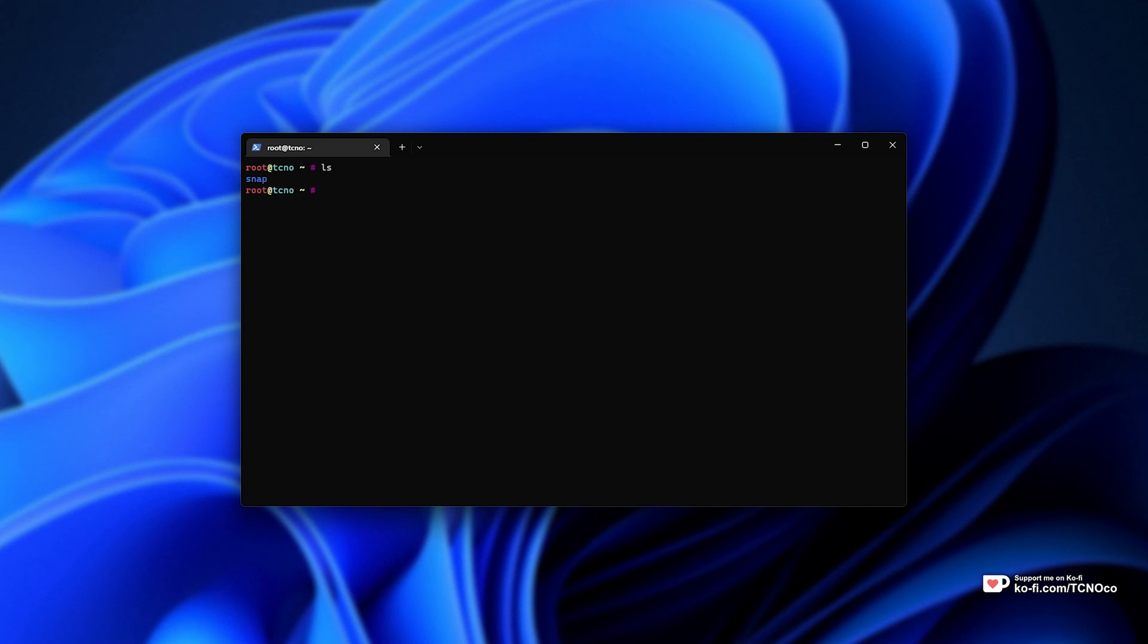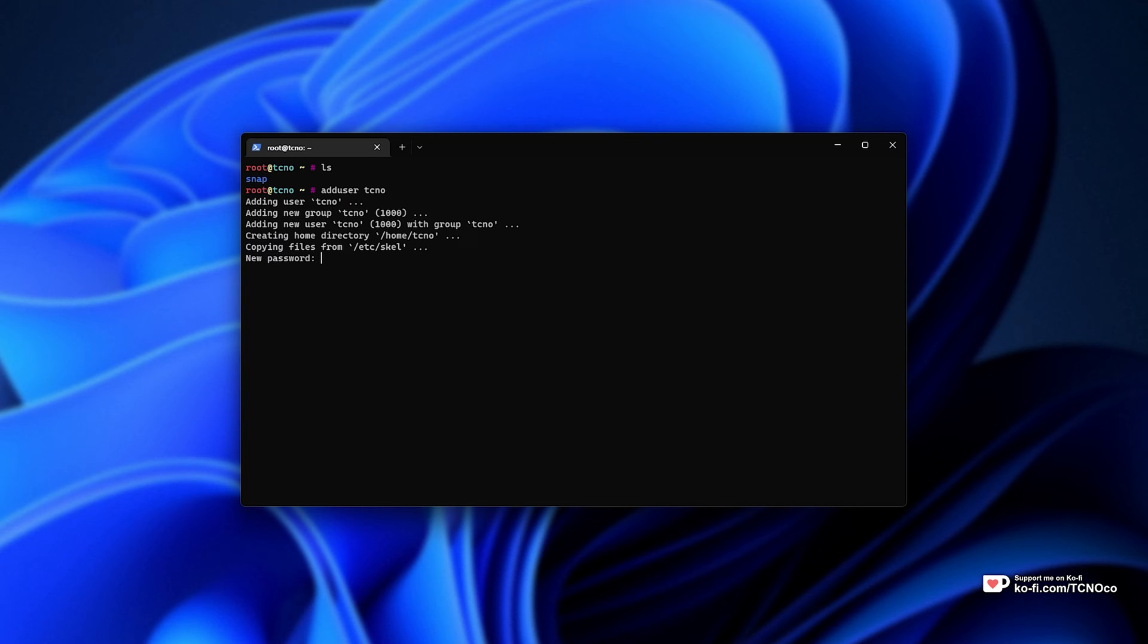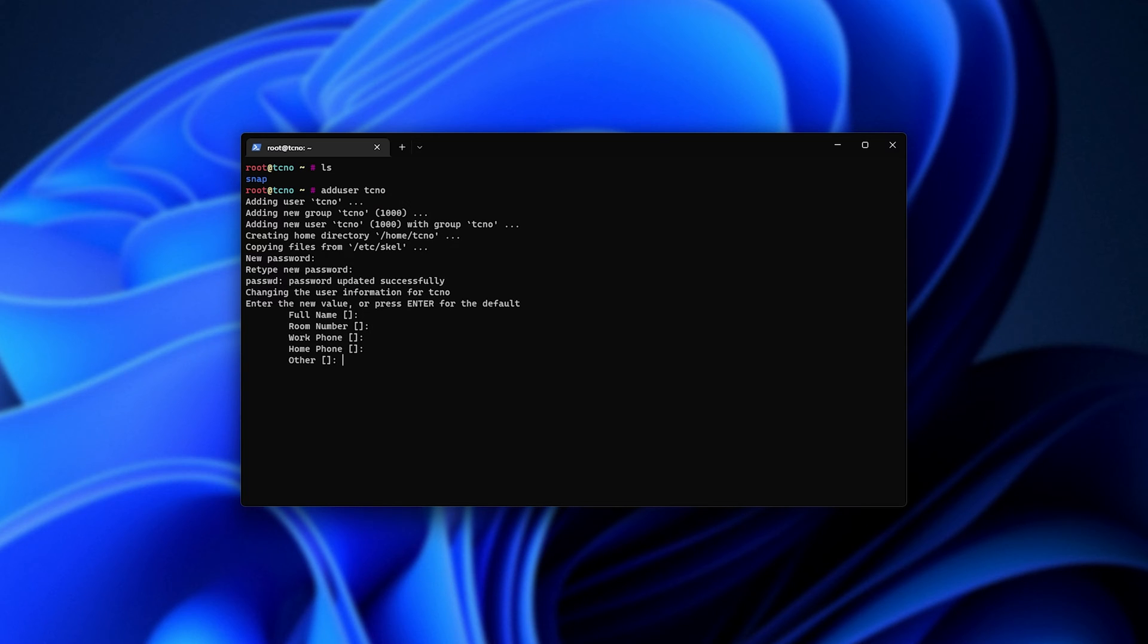Let's start by adding a user that we'll use as our main user. Add a user and I'll give it the name Techno. Then we need to enter a password for this user and once more, and I'll skip through all of this information here as it's just me using it, then yes.